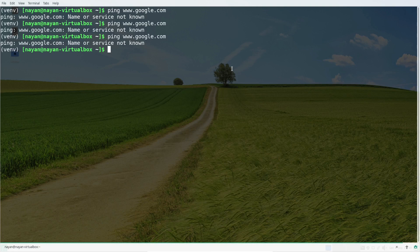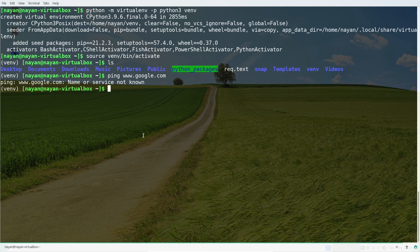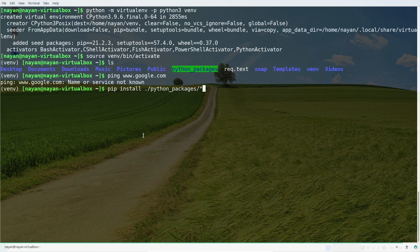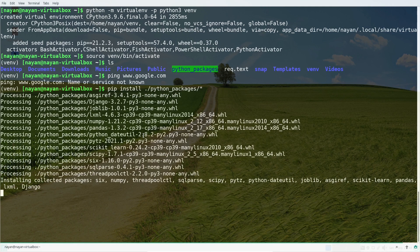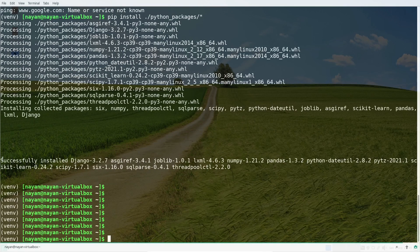With the internet off, the next step is to install the required packages from the folder we downloaded them into. The command is: 'pip install python_packages/'. This will install everything available in the 'python_packages' folder. You can see the 'collecting packages' and 'installing collected packages' messages, and now all the required packages have been successfully installed in this virtual environment.